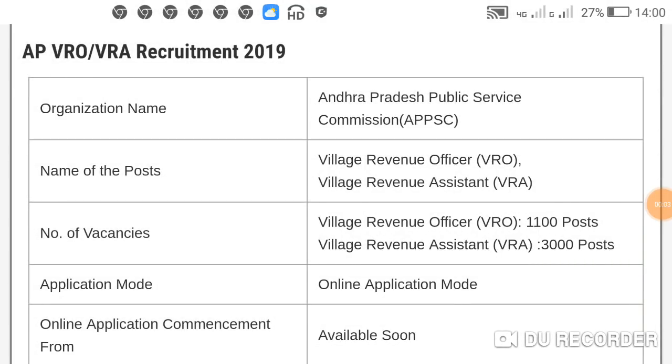Friends, AP Government APPSC VRO and VRA jobs, and 20% of the recruitment.